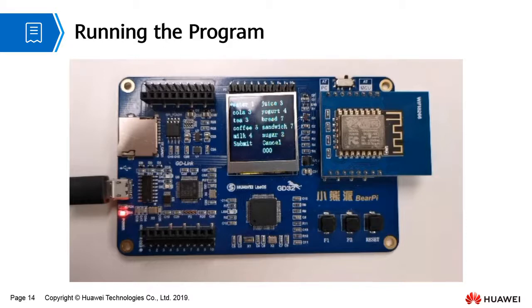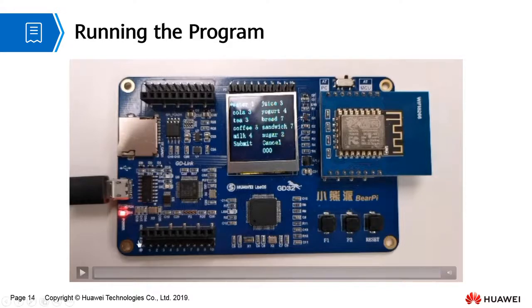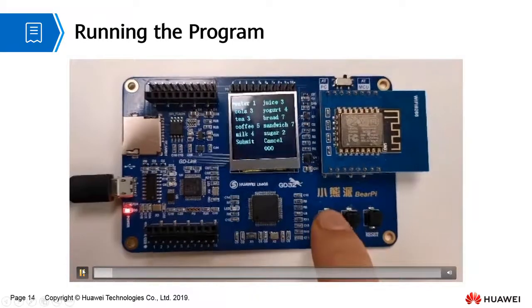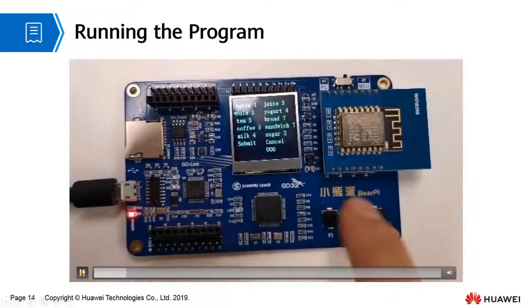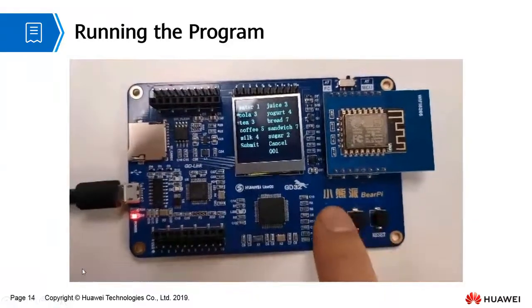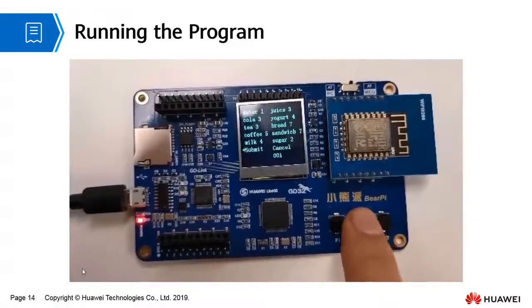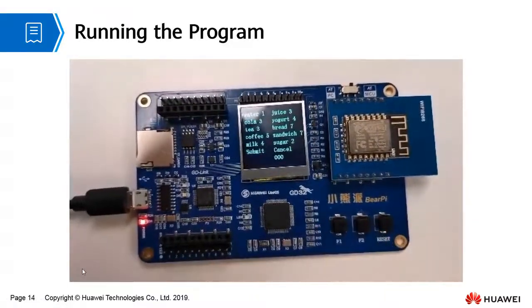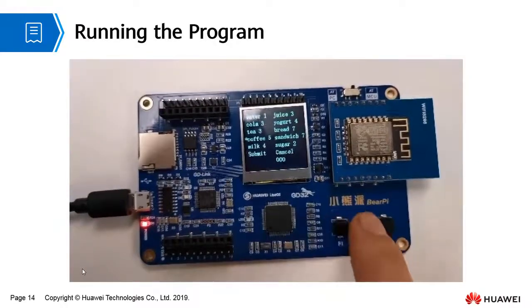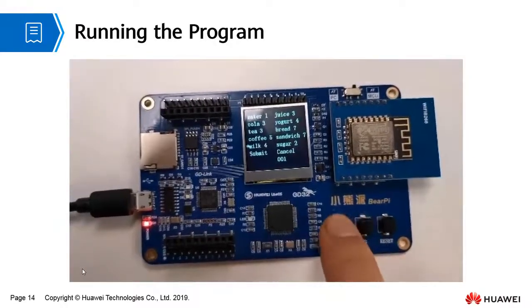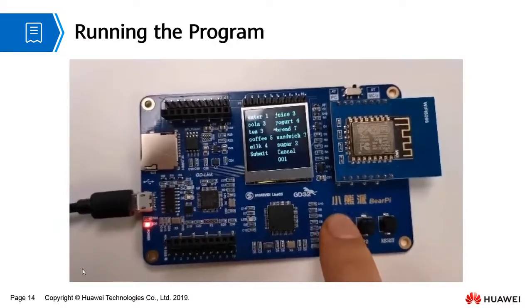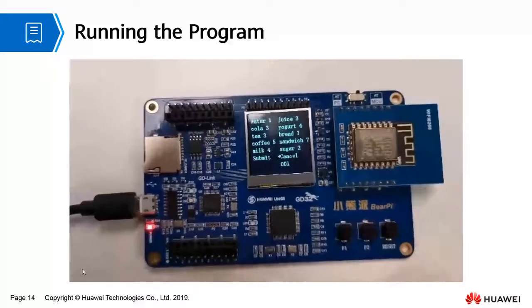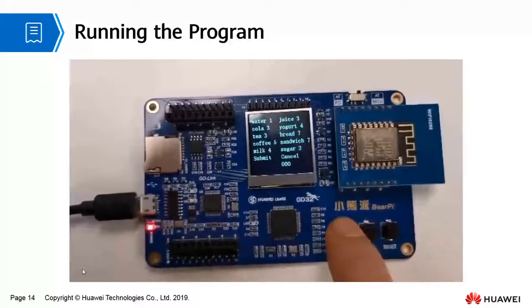Then you can see all products on the LCD screen of the development board. Press F1 to select a product and press F2 to add it to the shopping cart. When F1 is under submit, press F2 to submit the order. You can also cancel the order.